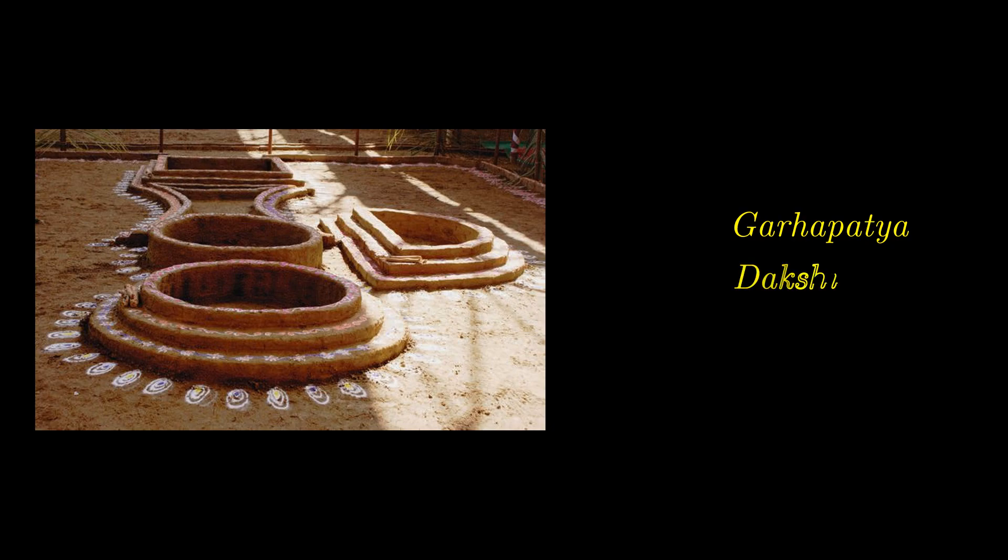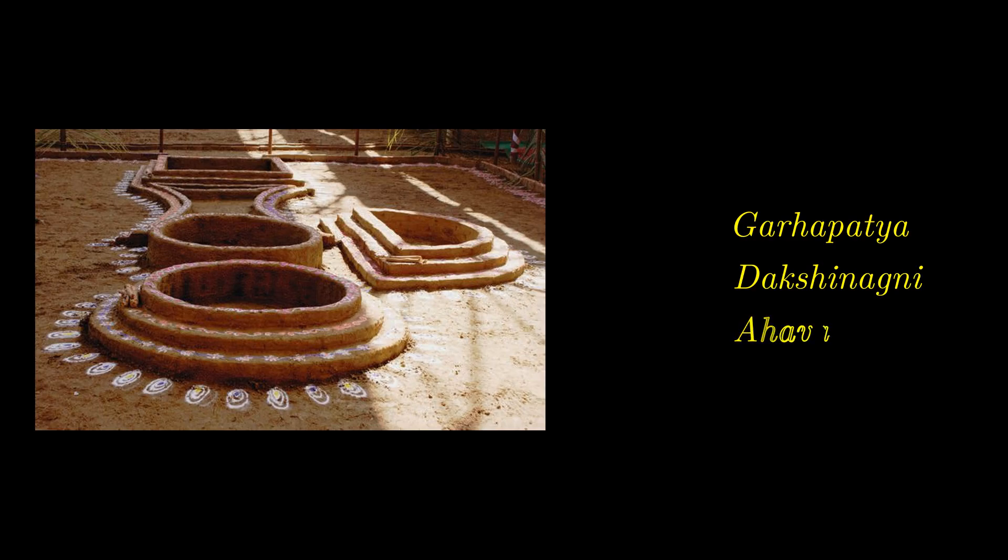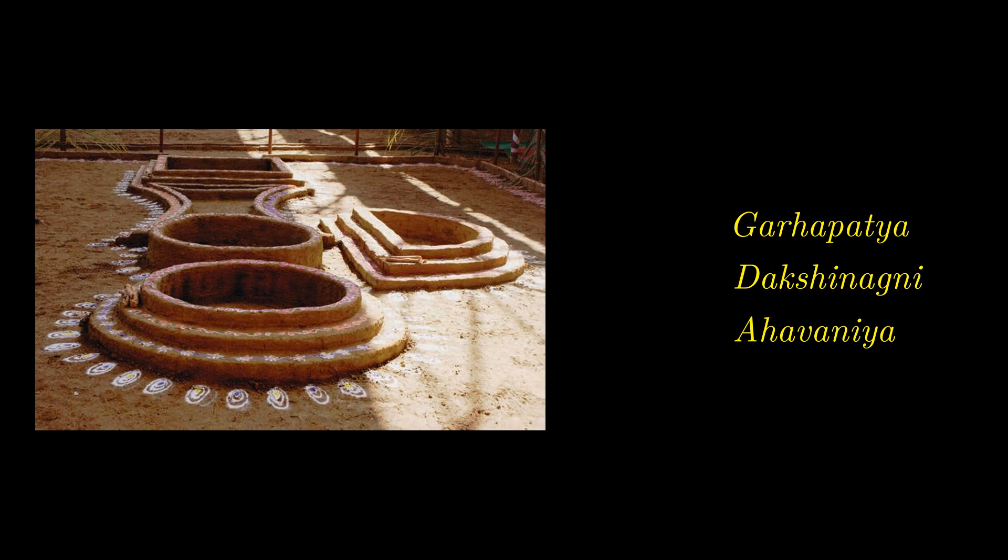To the south was a Dakshina Agni, semi-circular in shape. Finally, to the east we have Ahavaniya Agni. This one was square in shape. It was demanded by Vedic tradition that these altars have the same area. This gave the Sulbakaras an immediate reason for trying to square the circle or circle the square.